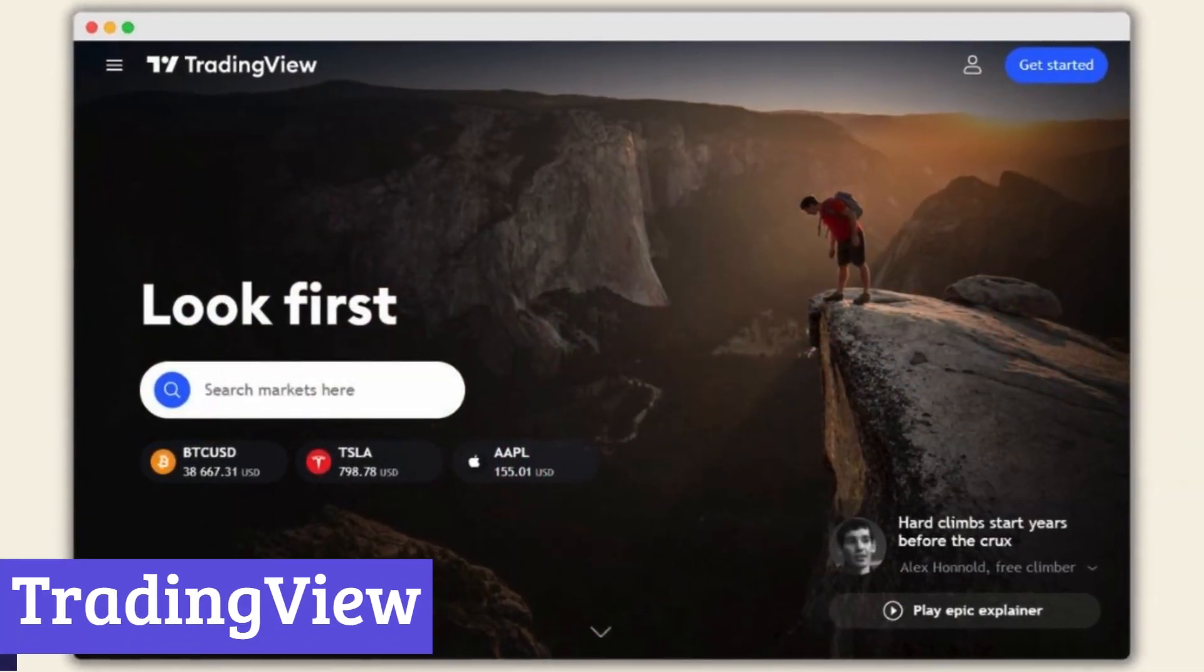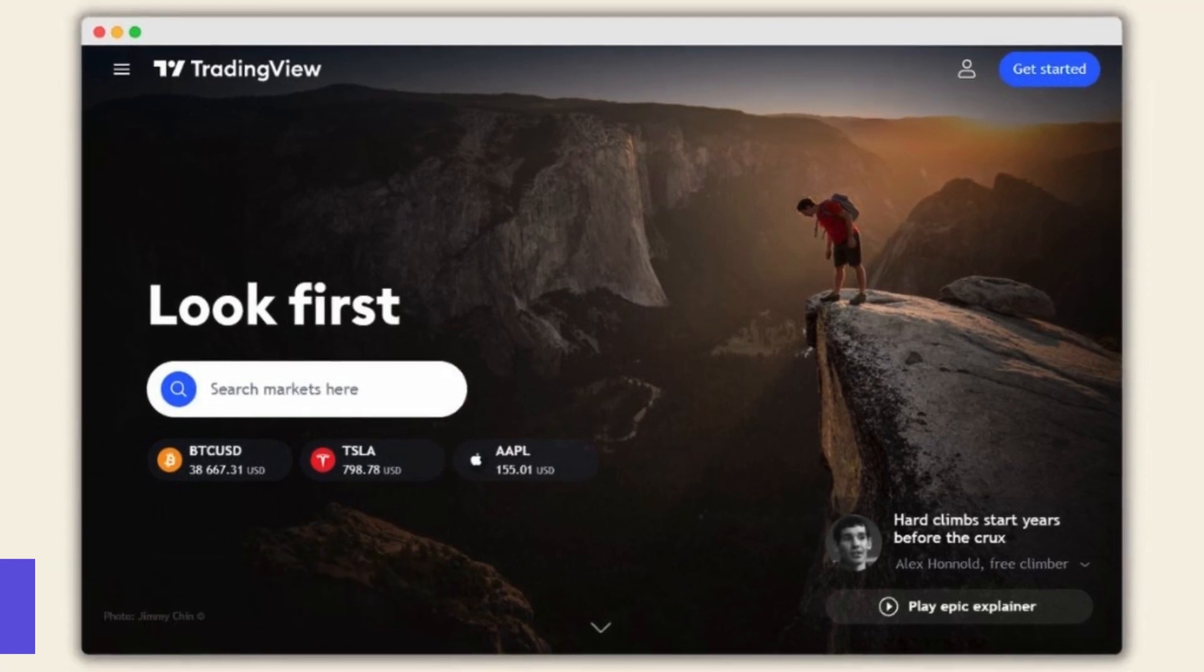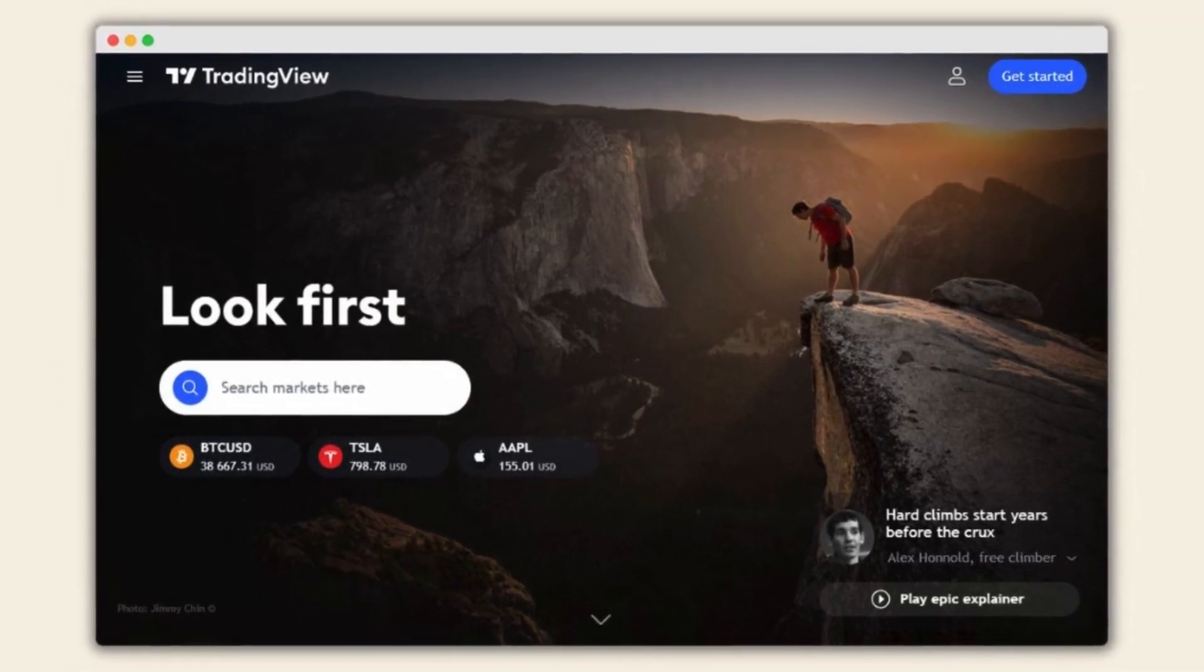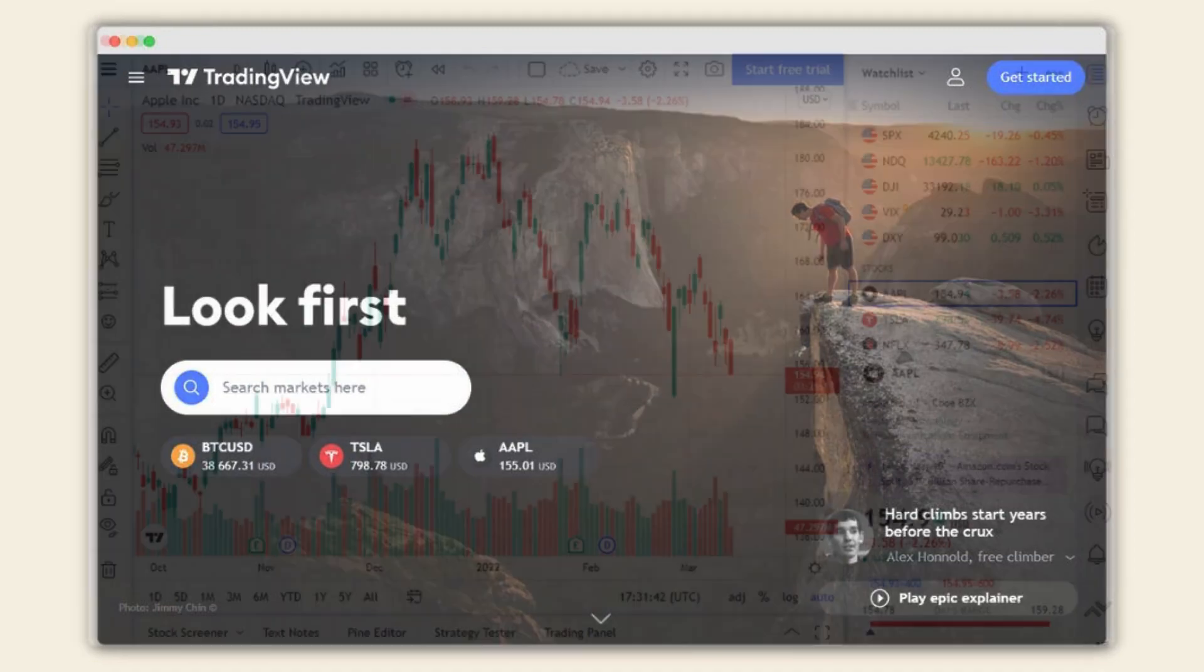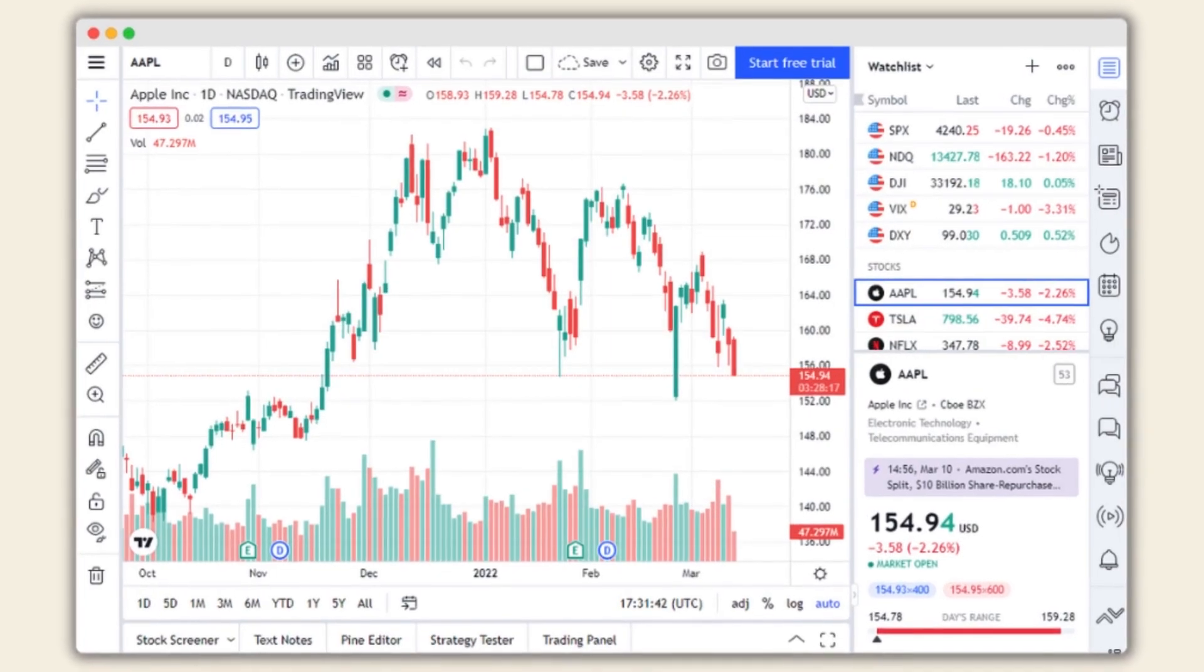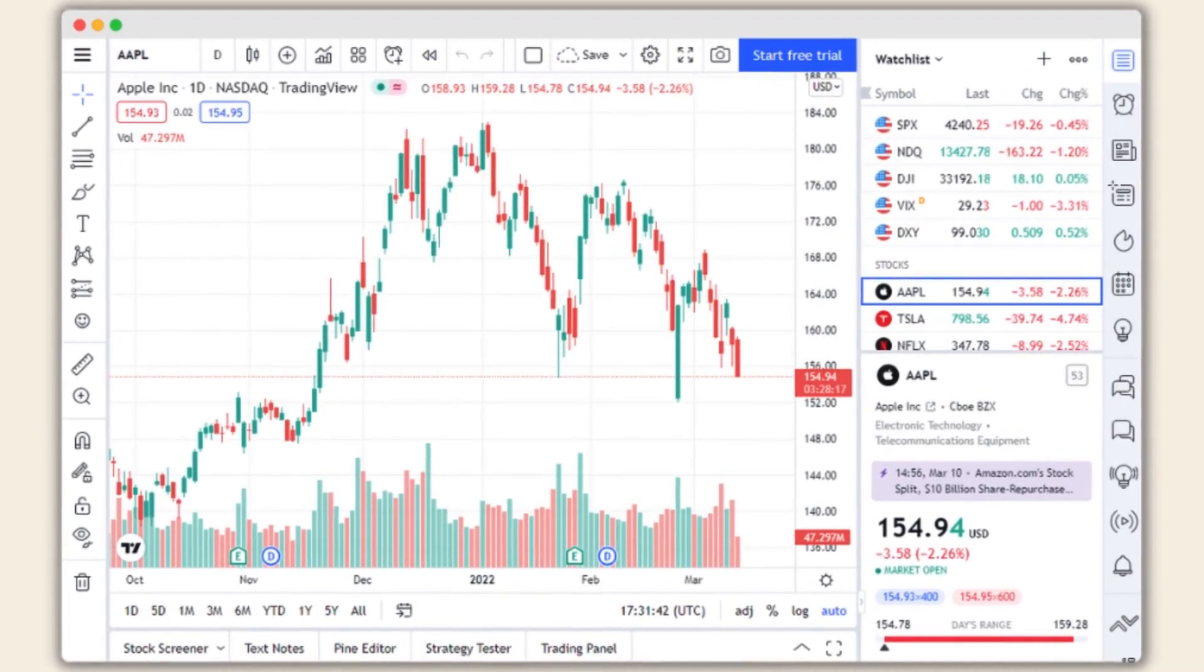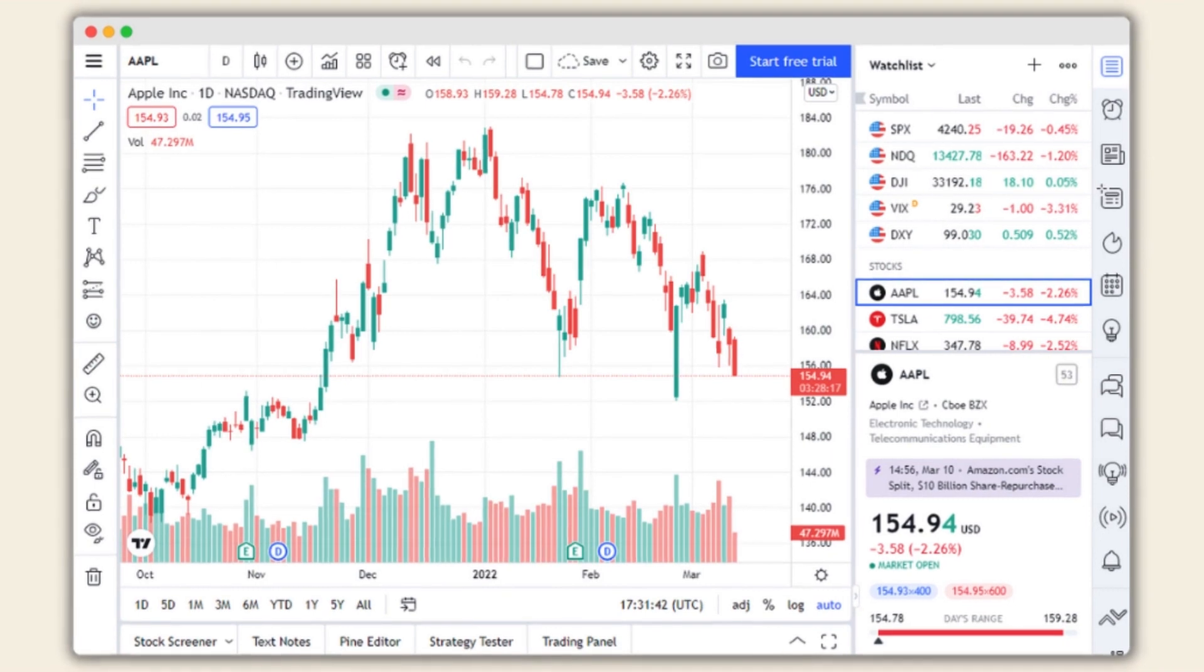Number 7. TradingView. TradingView is a multifaceted platform catering to both individual investors and traders. Launched in 2011, it has grown into a social network, analysis platform, and mobile application all rolled into one.